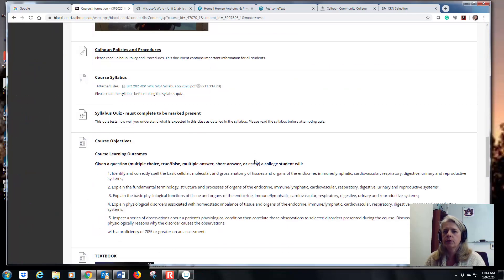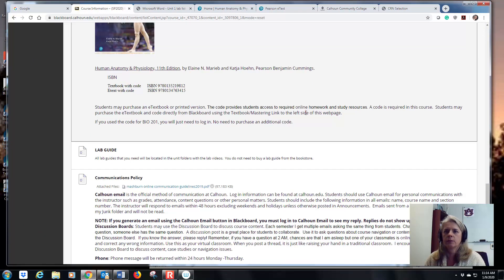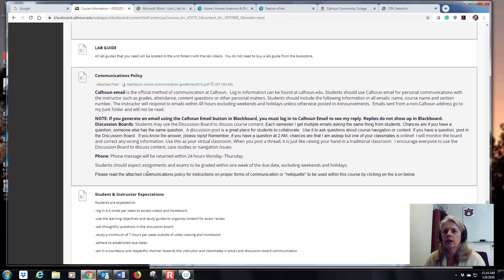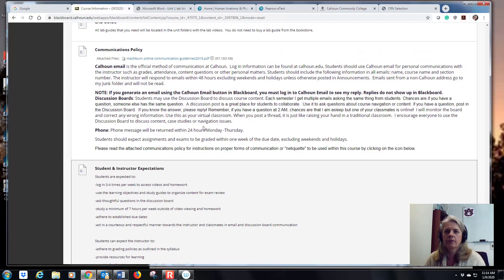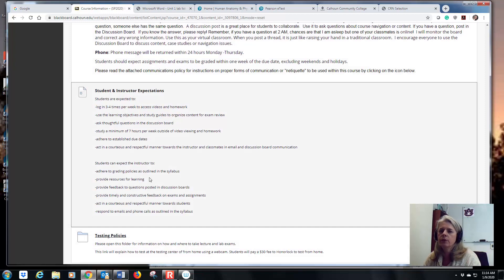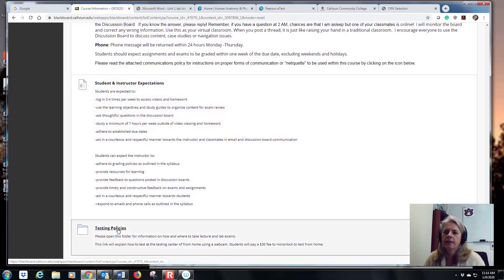If you're not sure about the book, there's information here you can read. If you need to get a new book, this is the one we're using — don't buy a lab guide, it's all free in the course. There are also some housekeeping items: how to communicate with me, use email, what to expect from each other, and the testing policies.